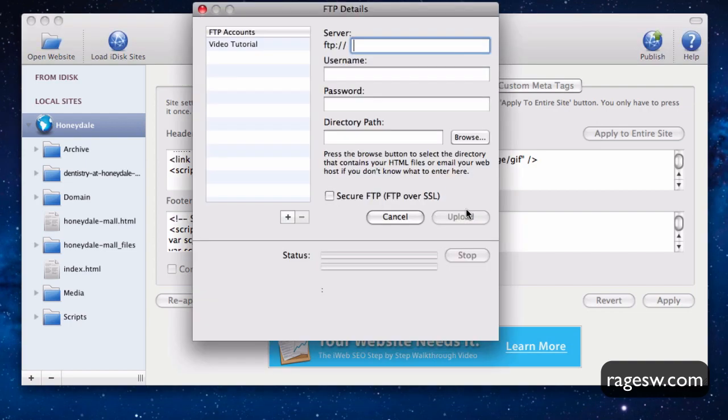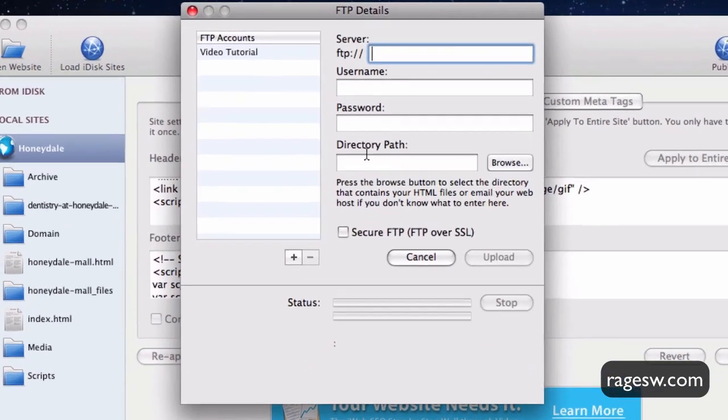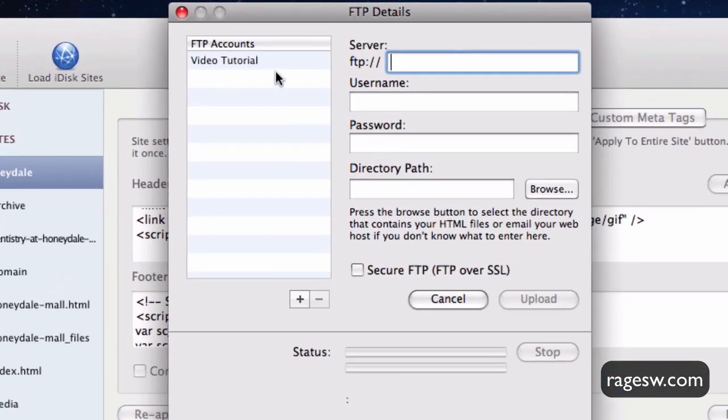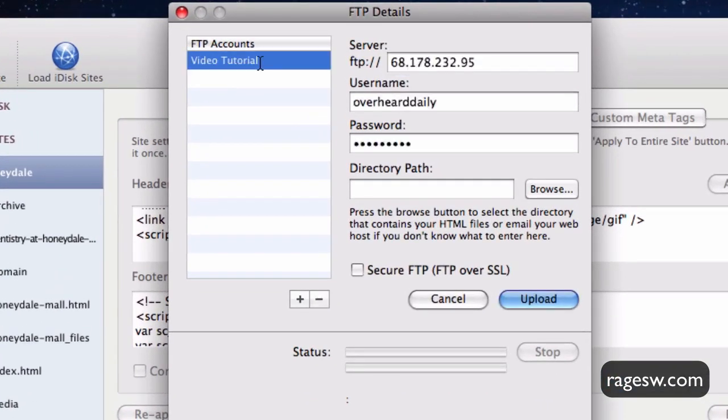In the FTP field, here is where you will put your server address. Sometimes the server address may look like the one I have here, but more often than not it will just be your domain. So if my domain were publishing to iWeb.com, that is what I would type in this field.